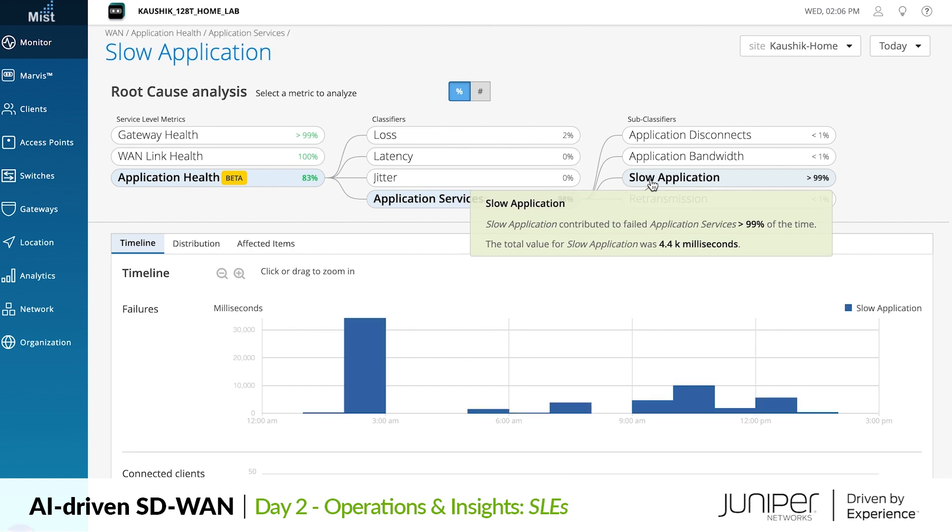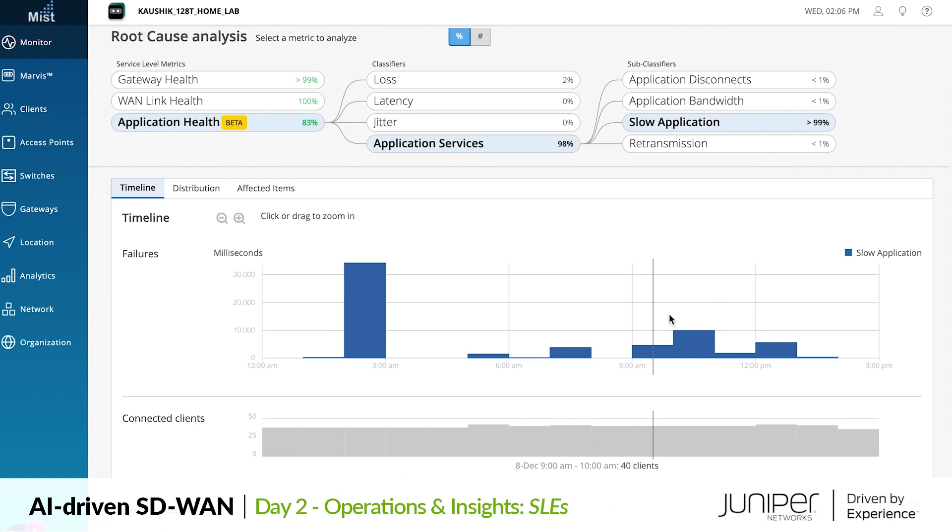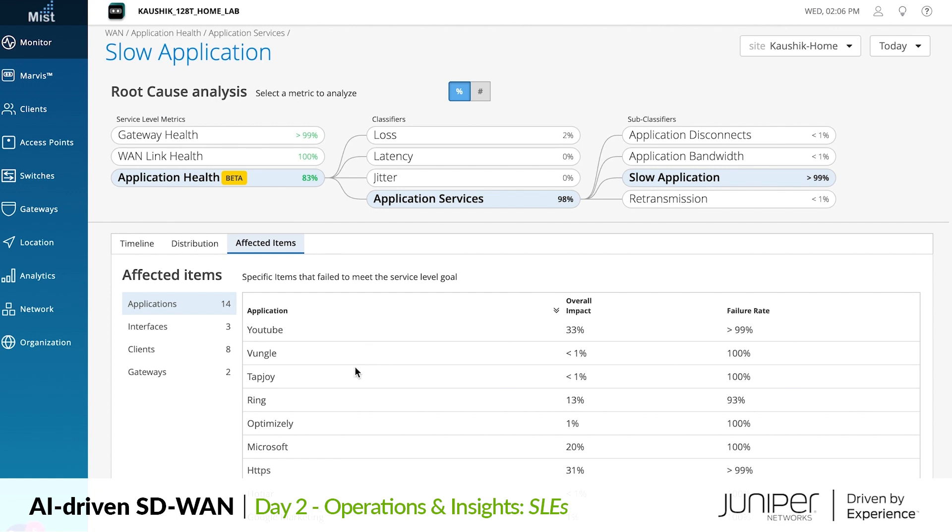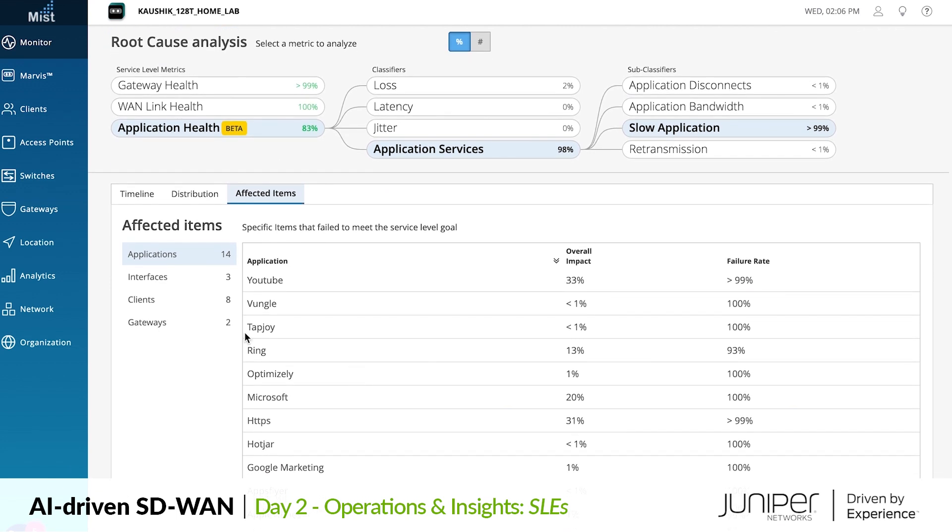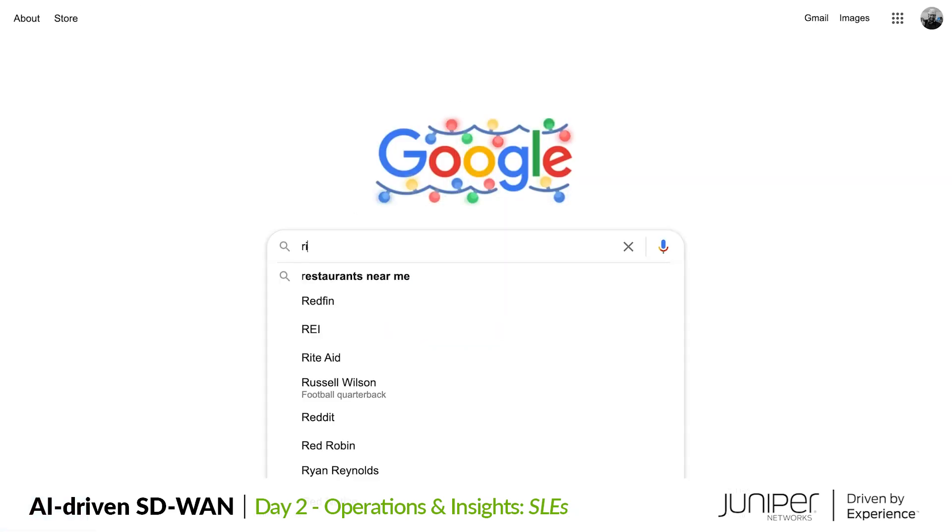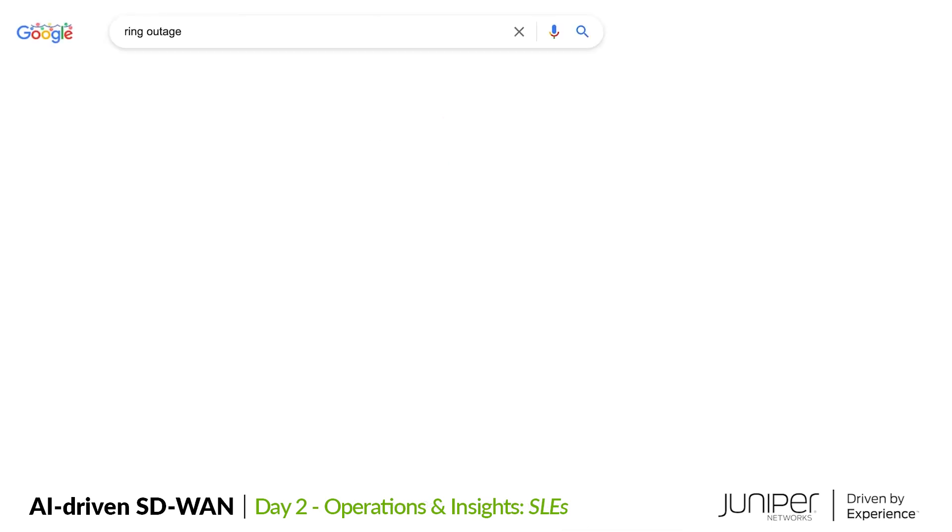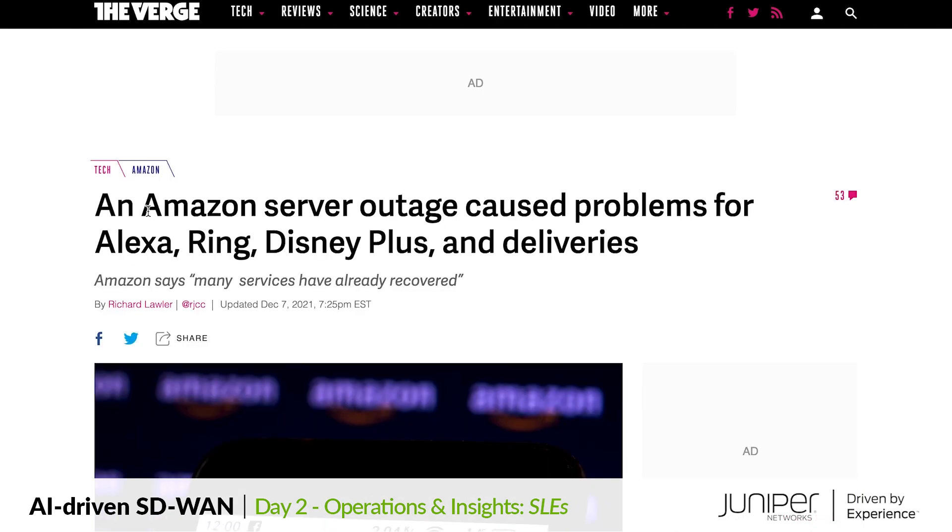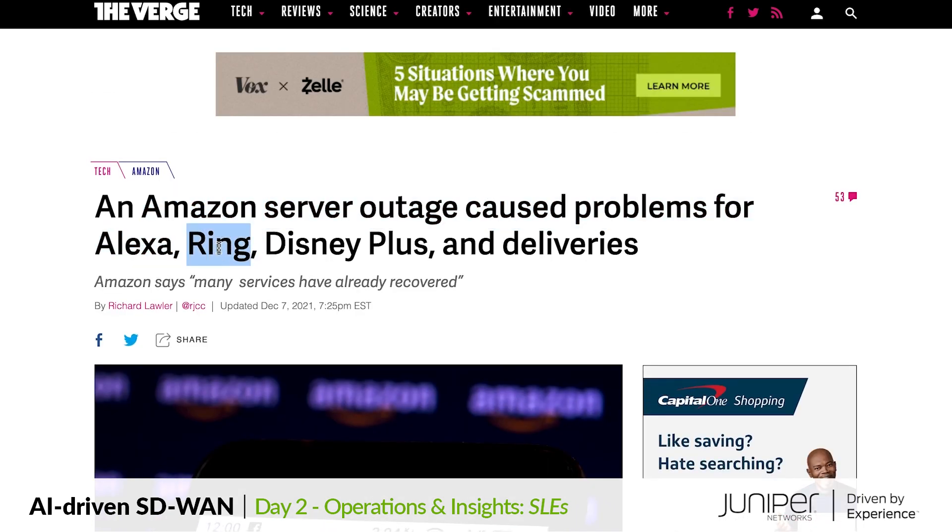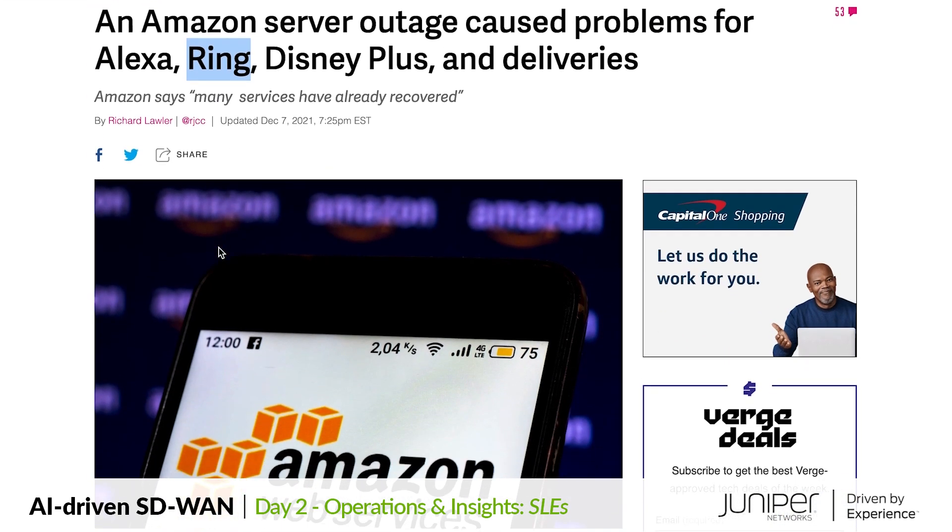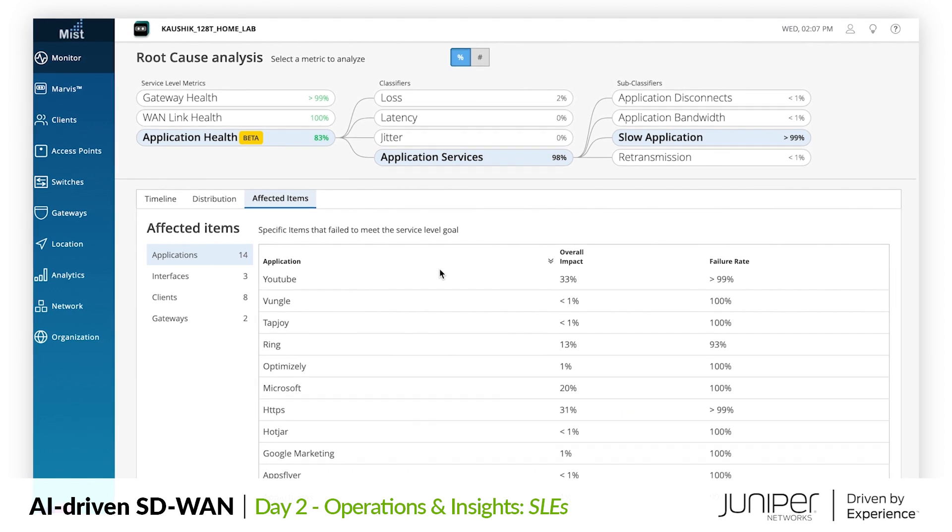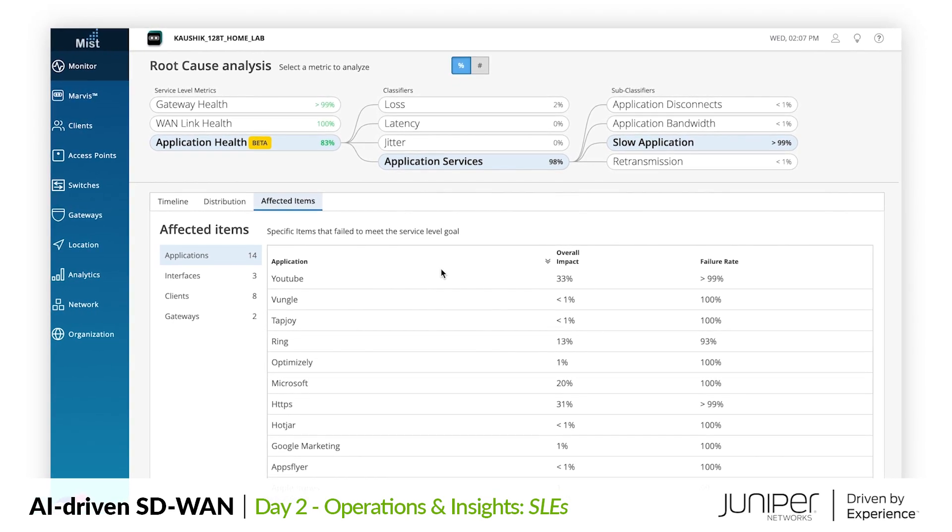Going further into subclassifiers, we can see that apps have been slow to respond even while all the rest of the WAN has been performing perfectly. Looking at items affected by this issue, it shows us which users and applications have been impacted. So Mist told us that the network is fine but there are issues out on the internet that are causing the poor experience. Let's check the news to see if there have been any public reports of these issues. Sure enough, this very same day there was an Amazon server outage. Applications reported as impacted are the same ones that Mist told us about. This is WAN assurance in action, helping us find impactful issues wherever they are from client to cloud.